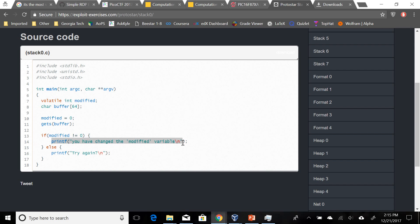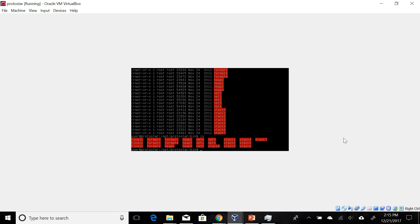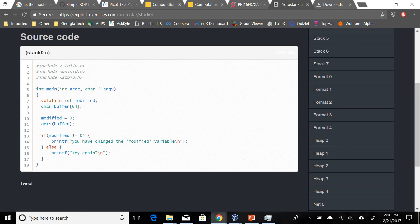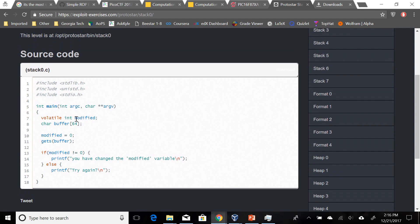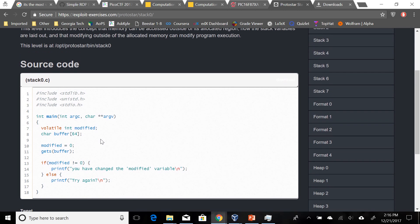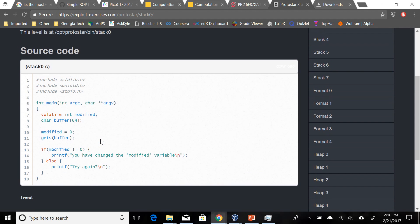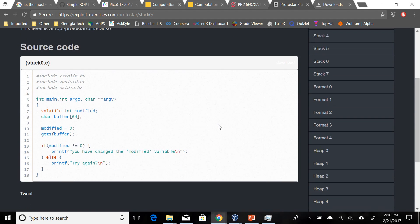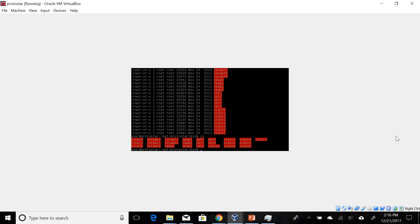We are asked to try again if modified is zero, meaning we have not done our job. When you look at this you think, well, there's no user input for modified — how do we change modified? Well, this is a classic example, a very basic example of a buffer overflow, in which case we can take advantage of the gets function to basically write over modified and change its value. Because gets does not do any length checking on the buffer, so we can write as much as we want. Another function that may have this problem is strcpy, string copy, which we'll probably see in later levels.